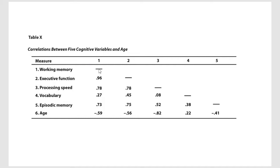You'll see right here there's dashes, and that's because this is a correlation of working memory with itself. So that would always be a perfect correlation, 1.0, and so they just put a dash there because that's meaningless for us.